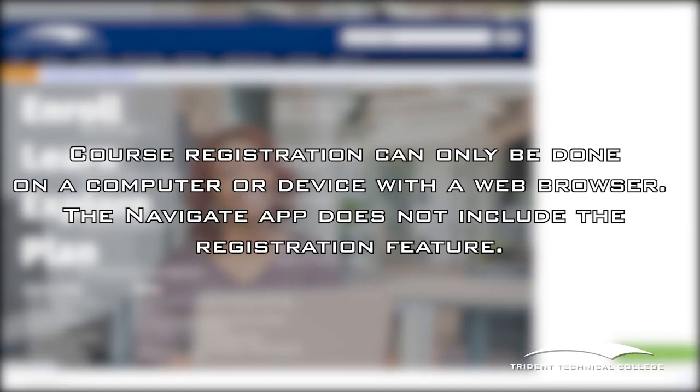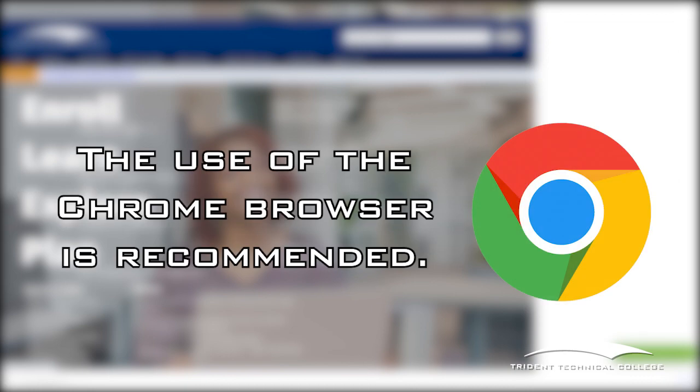Course registration can only be done on a computer or device with a web browser. The Navigate app does not include the registration feature. We strongly recommend using the Chrome browser on your computer.